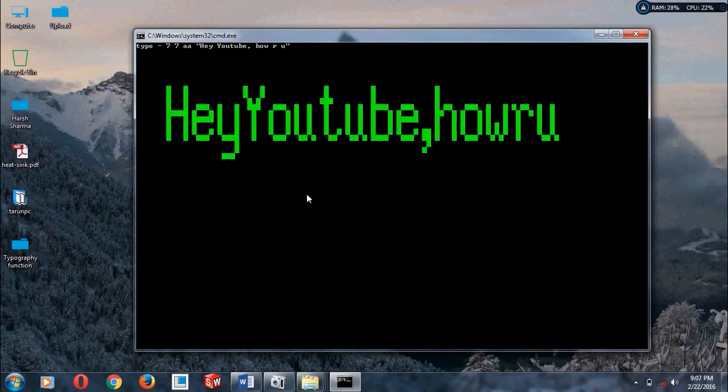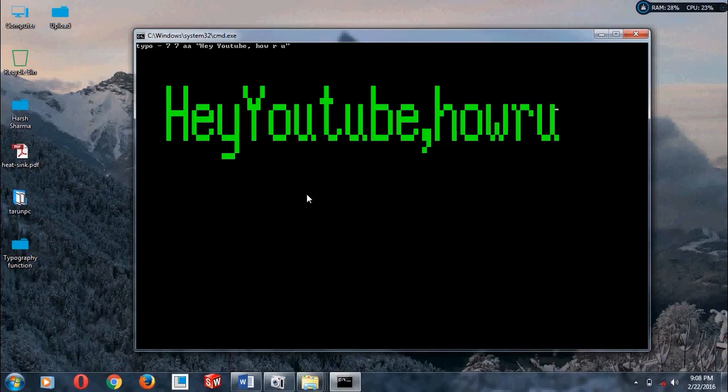So hope you like it. Feel free to comment. It will be better if you subscribe and share. Thanks for watching.